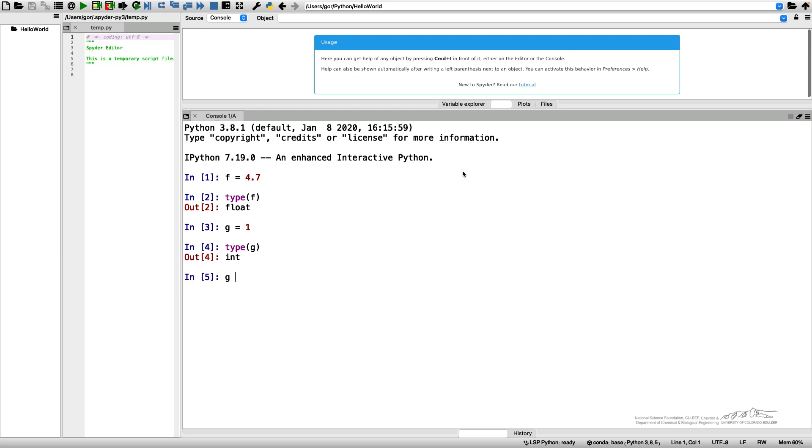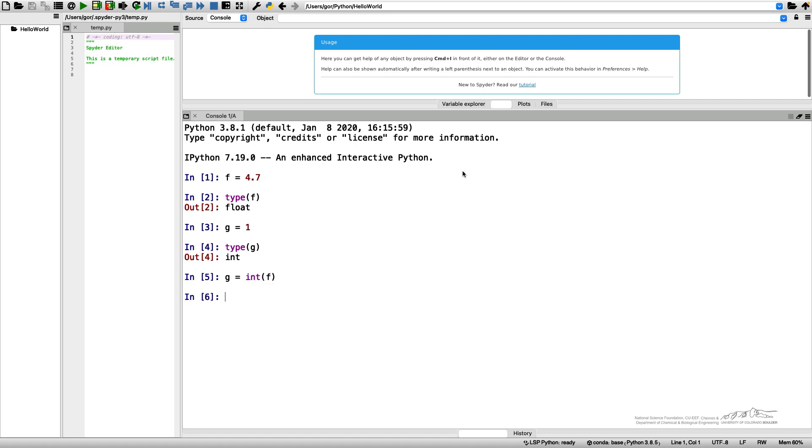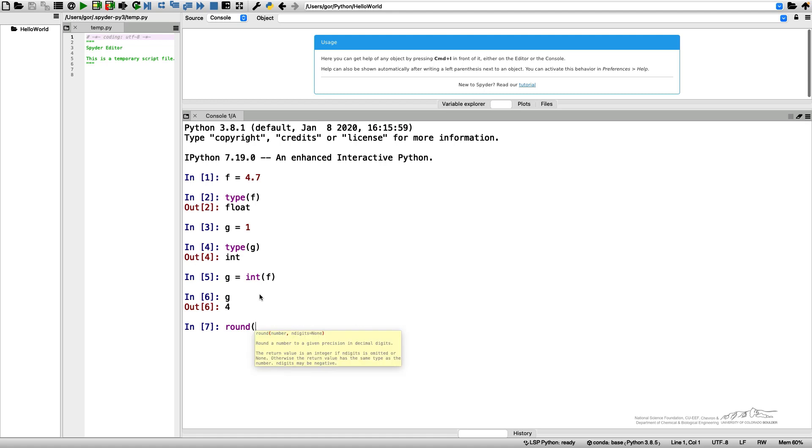I can say g equals int of f. Let's see what g will be. g is 4. So although my f was 4.7, g is 4. This conversion of types doesn't do the right job with rounding the number but provides the nearest smallest integer. In order to round it according to the mathematical rules, we need to use the command round. So round f will give me 5.